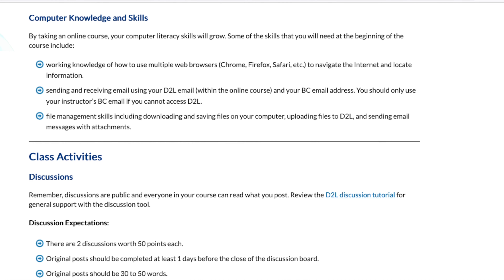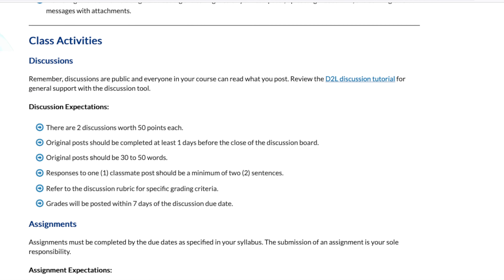Computer skills — you have to know how to use a computer: how to email, attach things to email, and submit things. Class activities — discussions will be posted on D2L. There's a tutorial if you don't know how. We're going to have two discussions worth 50 points each. They're not very long — just 30 to 50 words. I'm not looking for a huge essay, just the flavor of what you've learned about the discussion topics.